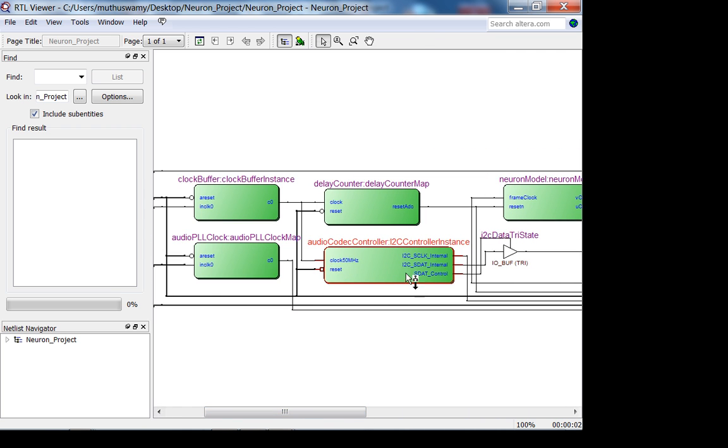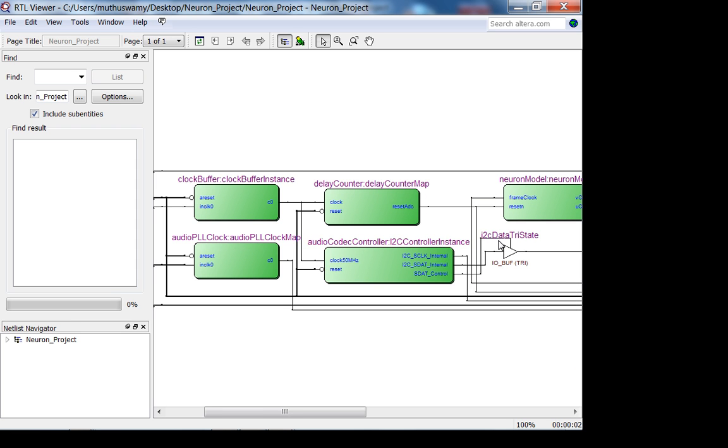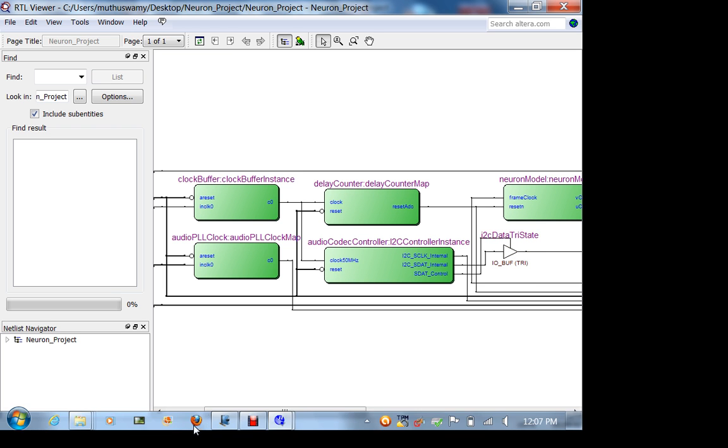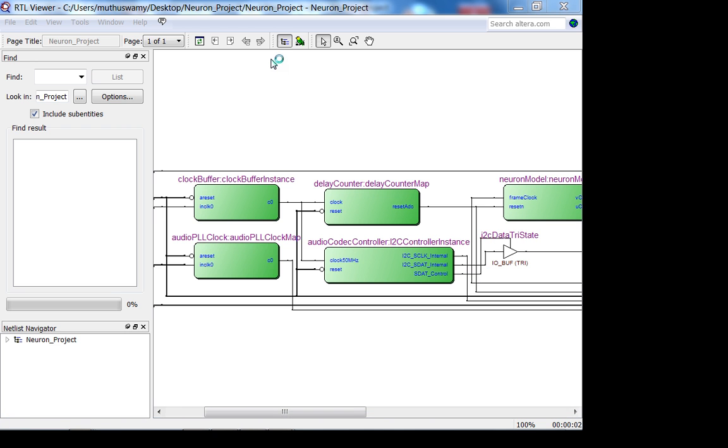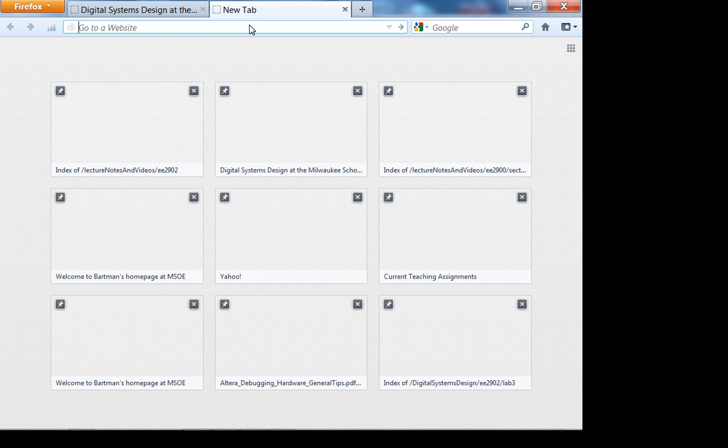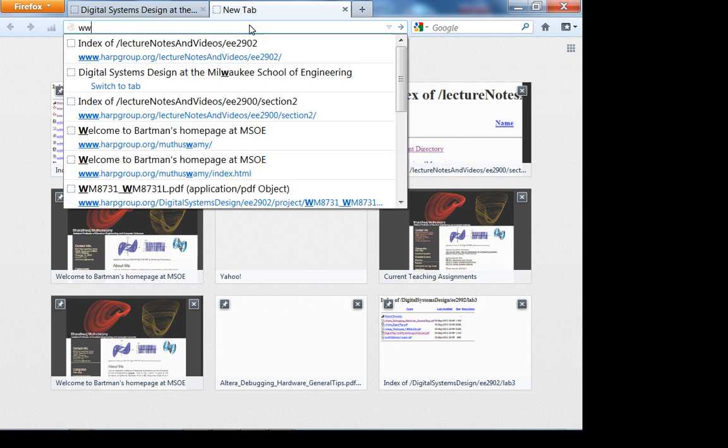These are the two inputs. The output is going to be the I²C clock, the I²C data line, and the control line for the tri-state buffer. Notice Colin infers a tri-state buffer at the top level.